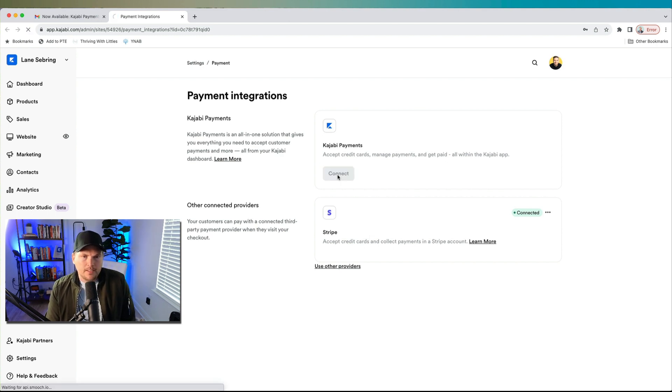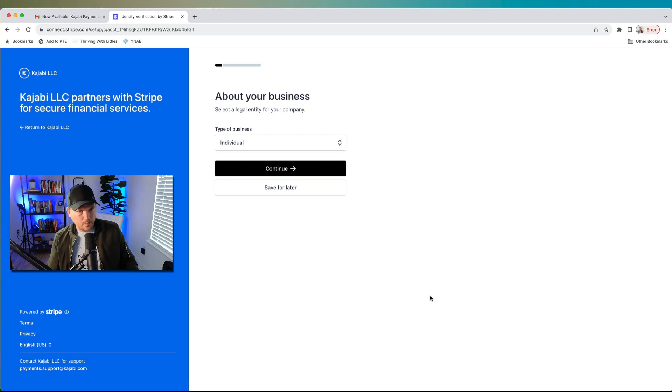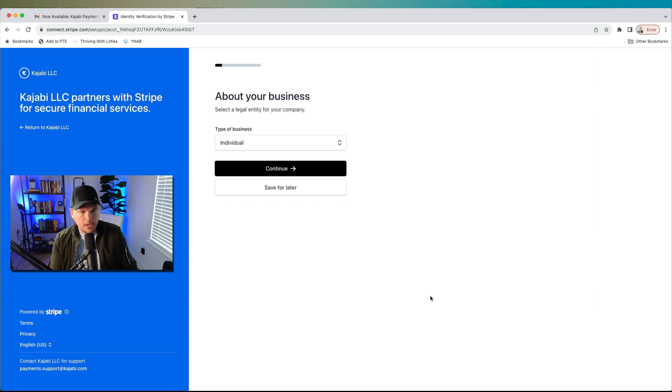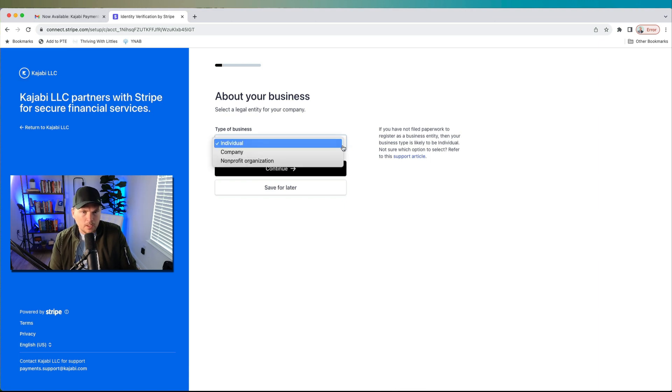So let's connect it. This takes you to this next page where they're going to learn about your business. Kajabi partners with Stripe for secure financial checkout, which again, I like Stripe. So I'm totally down with that.